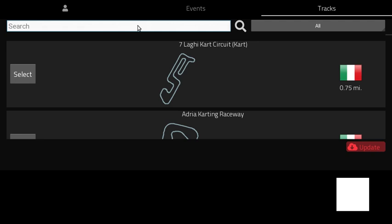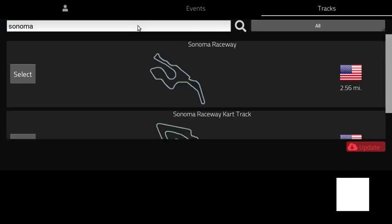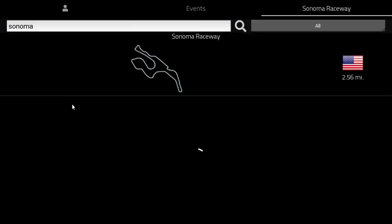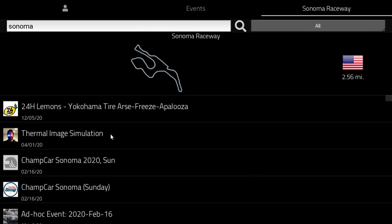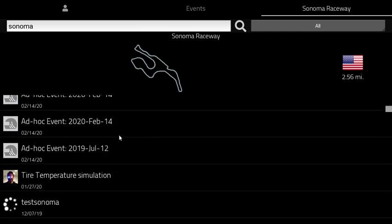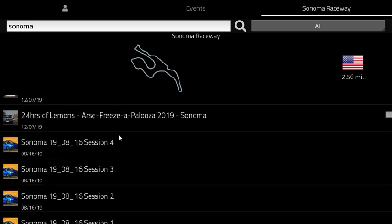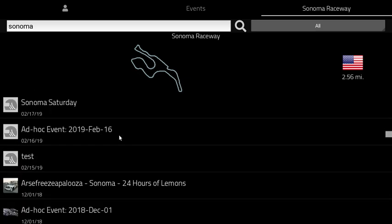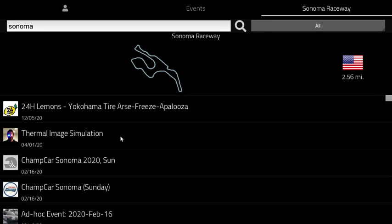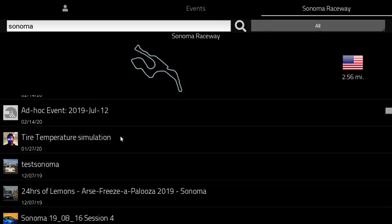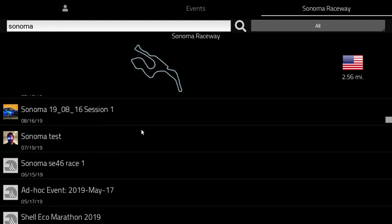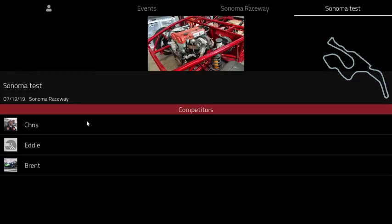Go into Tracks and search for Sonoma Raceway, select that, and then once you select that track you'll see a number of events that were either live streams or uploaded to Sonoma Raceway. Mixed in with that is one of our uploads — Sonoma Test. Select that, and for this event you see three competitors: Chris, Eddie, and Brent.